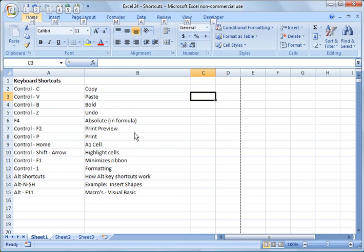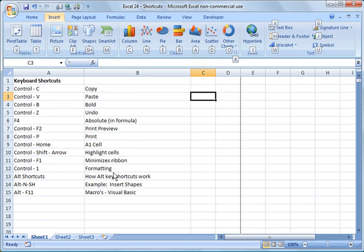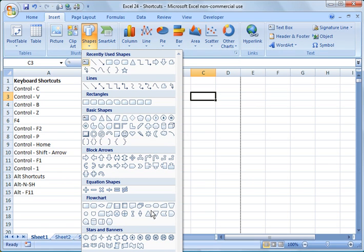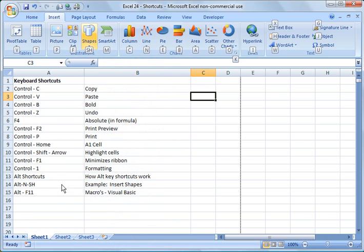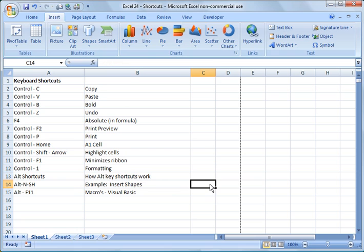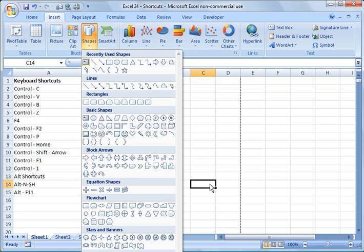So if I wanted to go alt and then I wanted to do insert, I would type N and then if I wanted to do shapes, I would say SH and it will bring it up. And that's the example that I gave you here. Alt N SH. And I'll do it again quickly though. Alt N SH. And there it is.